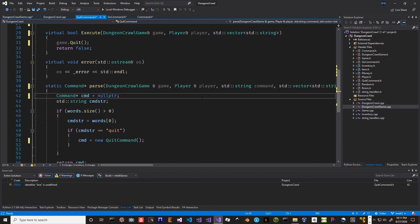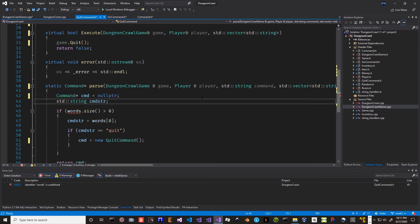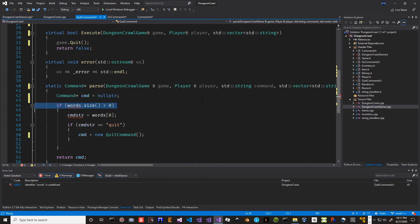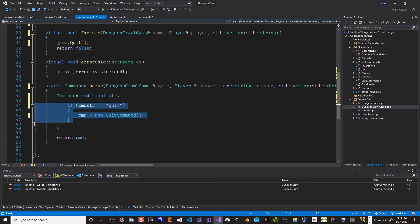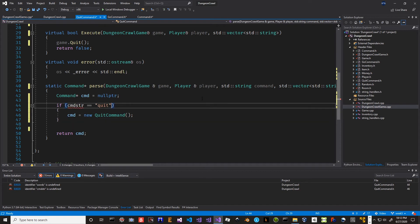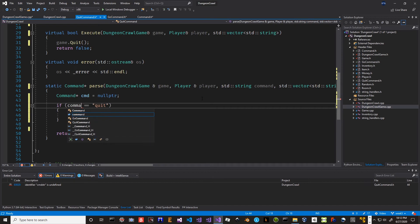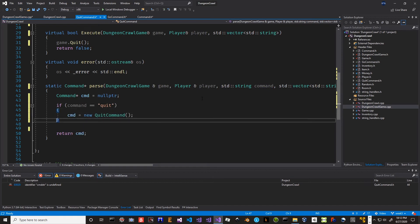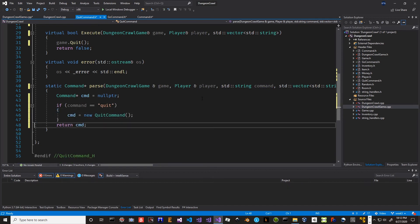The quit command can be done the same way. We'll copy this, go to the quit command, replace and simplify this. We can get rid of all this extra stuff. Now if command equals 'quit' return a new quit command, otherwise we return null.